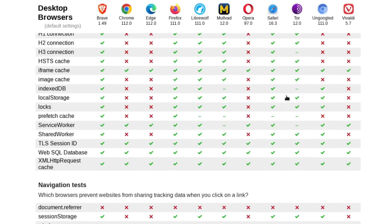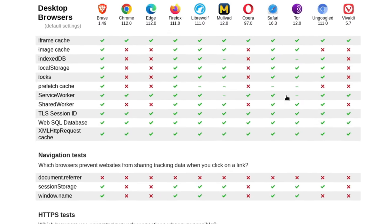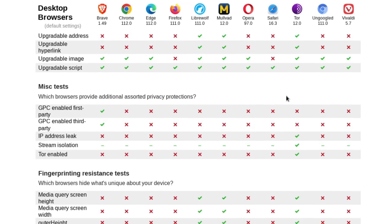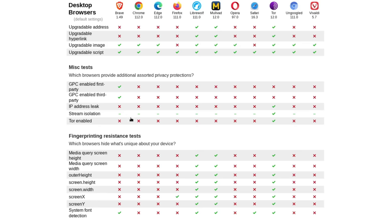But other than that, everything is pretty much looking like it's the same. The fingerprinting resistance is also the same. So this is a very important point, because this is something that all of the Chromium-based browsers, it looks like, don't get right.